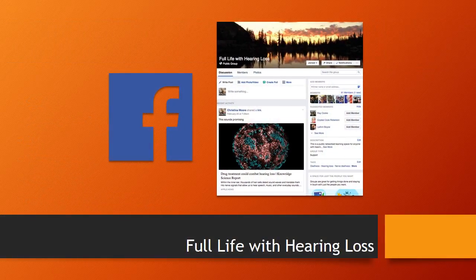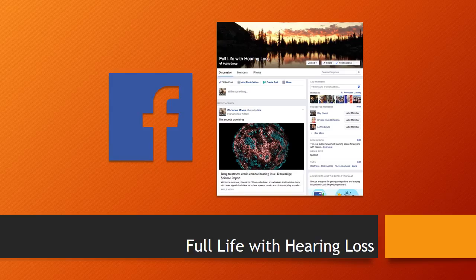If you would like more information, please visit my network learning space on Facebook, Full Life with Hearing Loss. It is a public group, open to everyone, and has many resources for people with hearing loss and their friends and family.